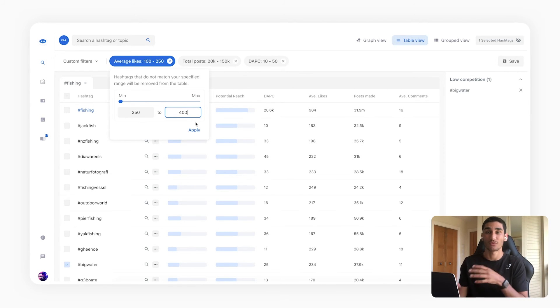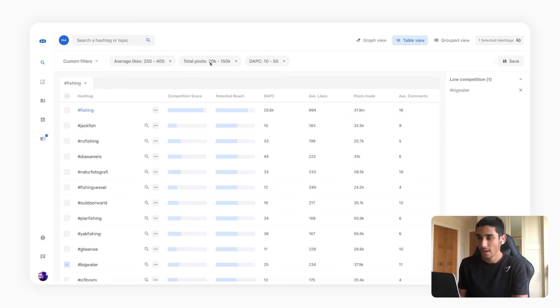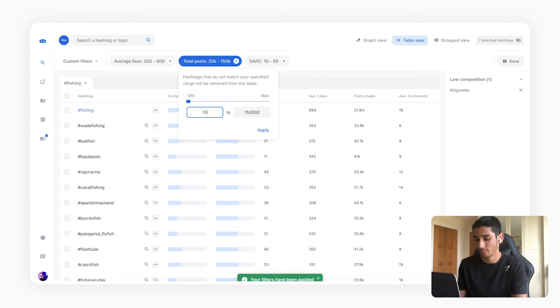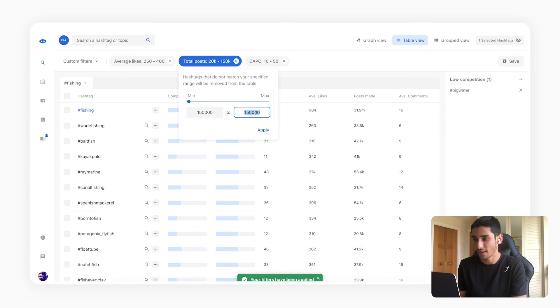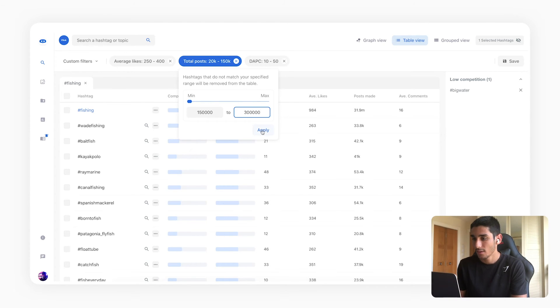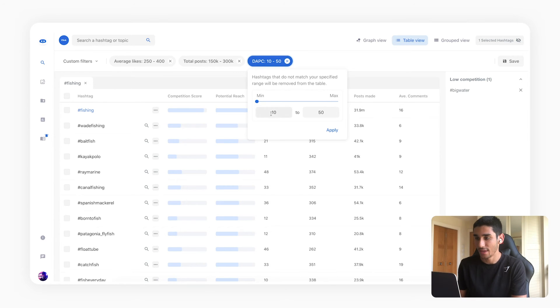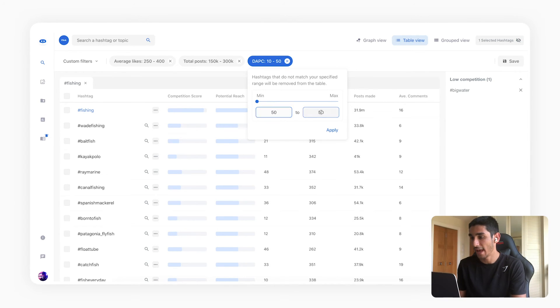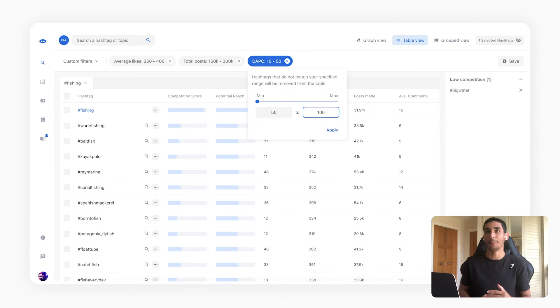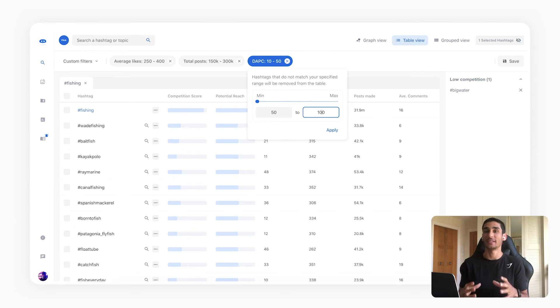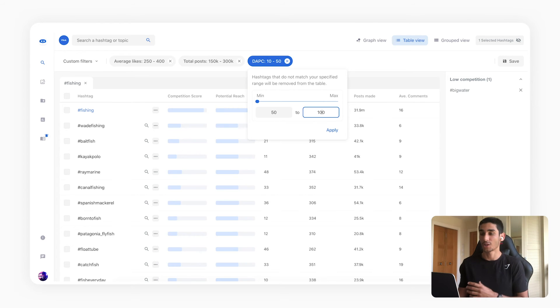So over here I'm going to say look I want 250 likes minimum to say 400. Again we're working for an account that gets around 400 likes on average. Over here we're going to say right I want anywhere from 150,000 to let's say 300,000 and over here let's say 50 to 200.